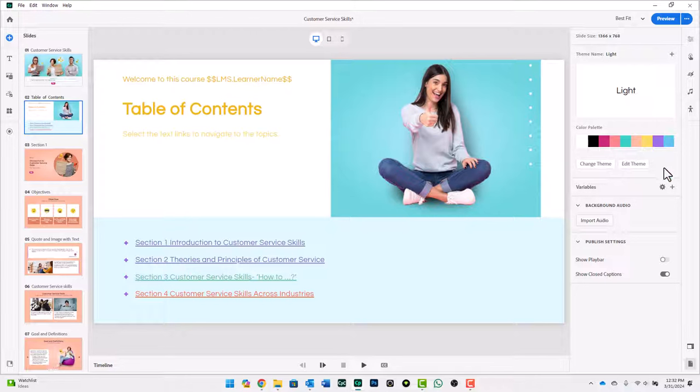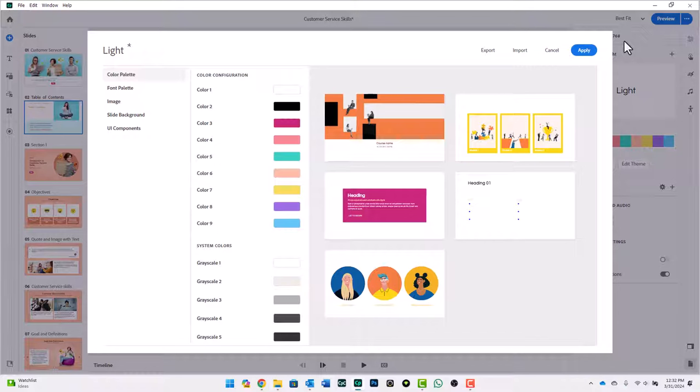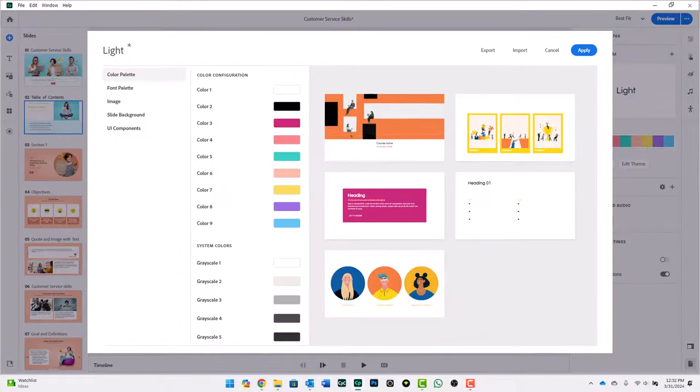And it would be nice if there was some kind of way either here or within the actual theme editor where I can reset all of the objects in my project back to their natural defaults. Unfortunately, there really isn't a way to do that.